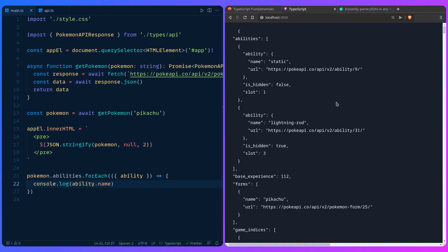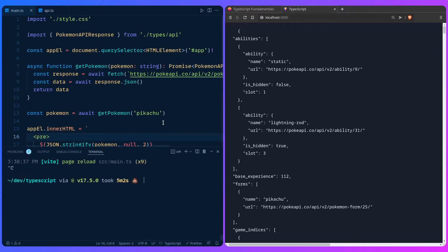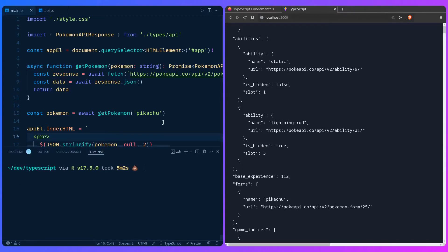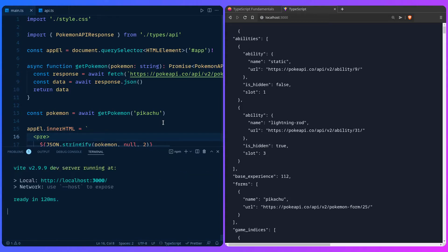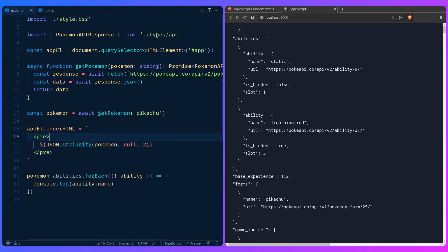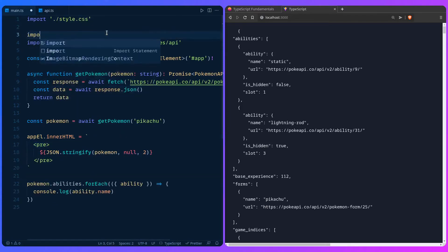That's possible because we can use a package like Zod to validate our schema, infer the type from the schema, and everything is going to be great. Let's close this and in our terminal install Zod: npm i zod. Start the development server again, then import Zod: import z from 'zod'.